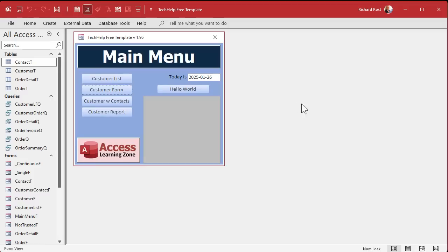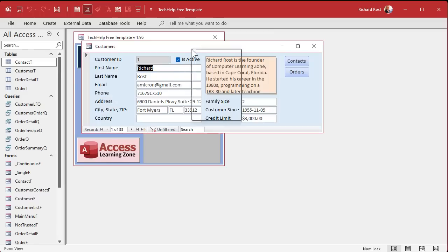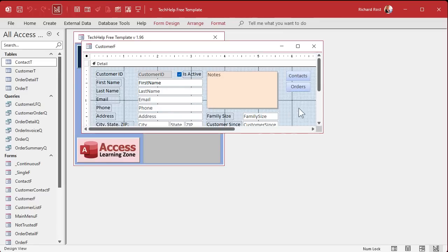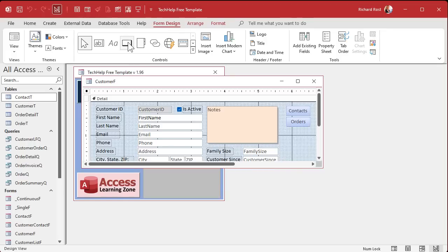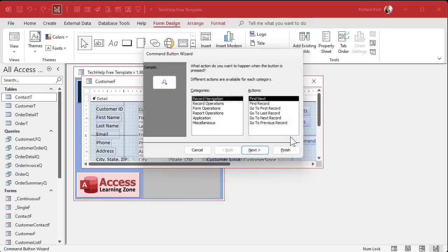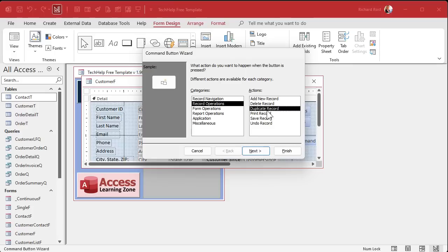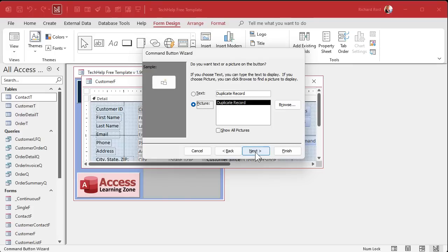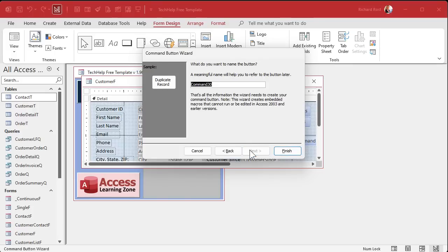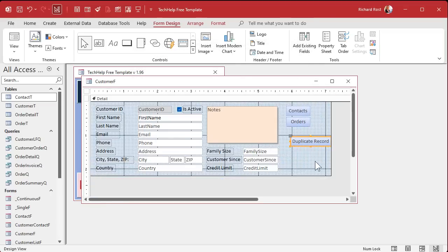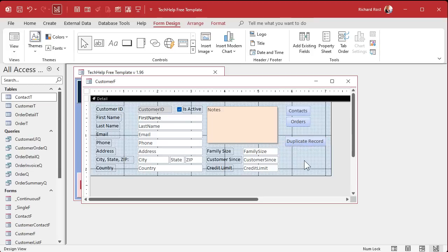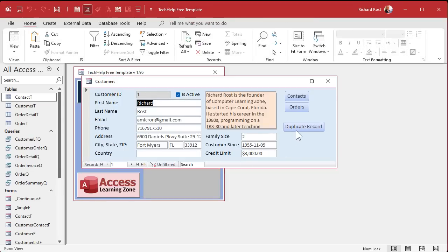Here I am in my tech help free template — a free database you can grab off my website. Let's go to the customer form. I'm going to right-click, go to design view, and add the duplicate record button. It's under form design, command buttons — drop it down here. Under record operations, select duplicate record, hit next. Text is fine, whatever you want. Let's call this duplicate_record_button_BTN and hit finish.